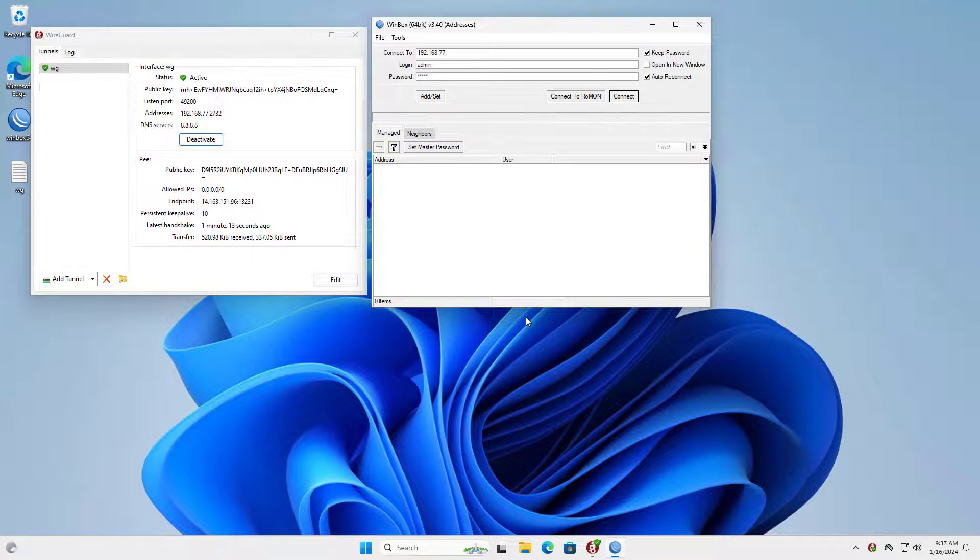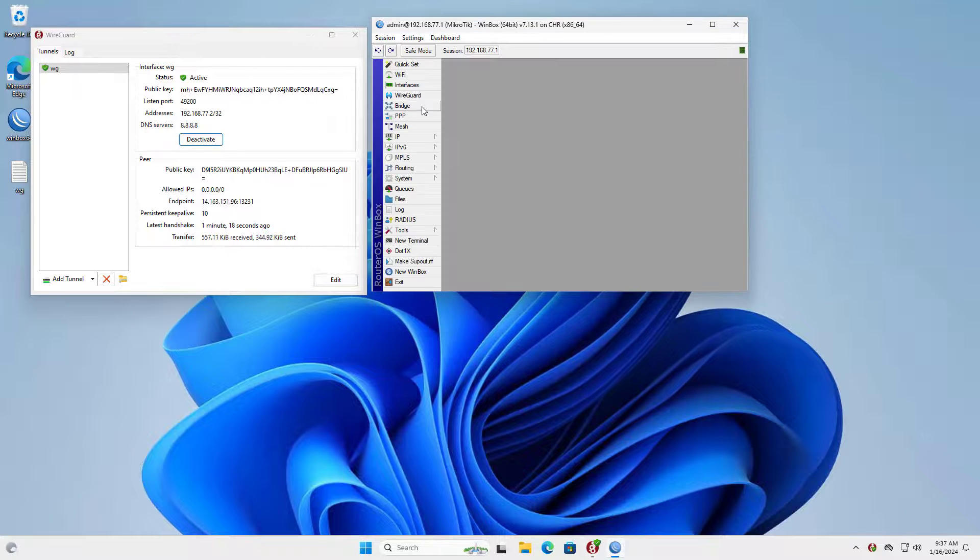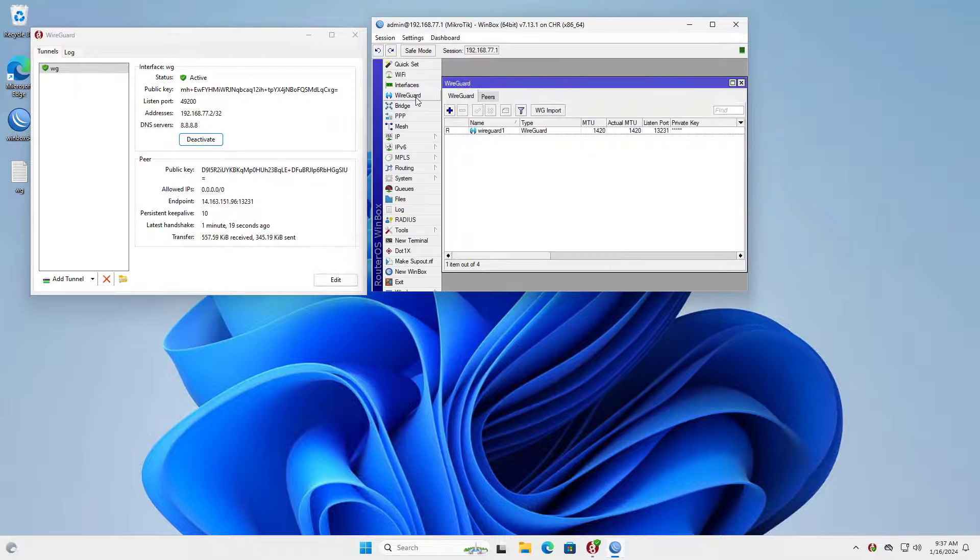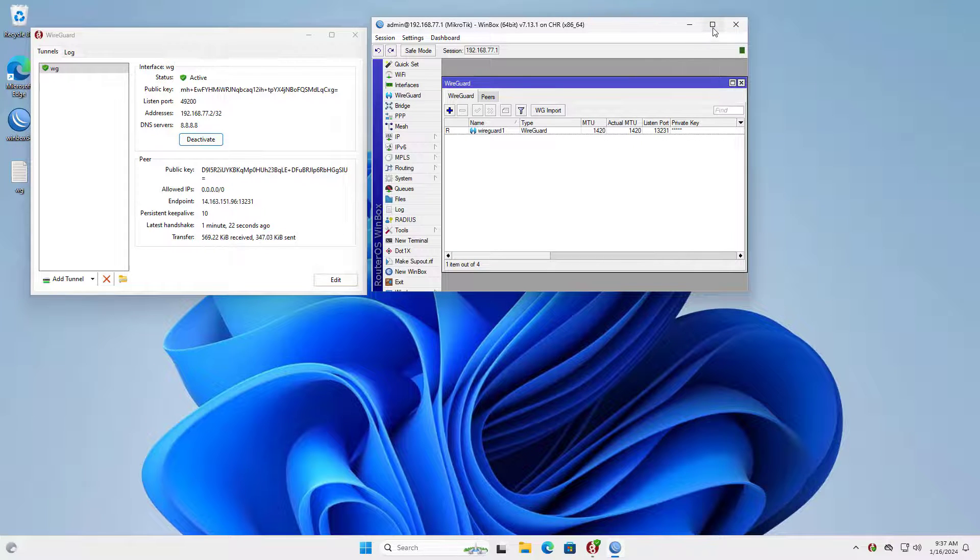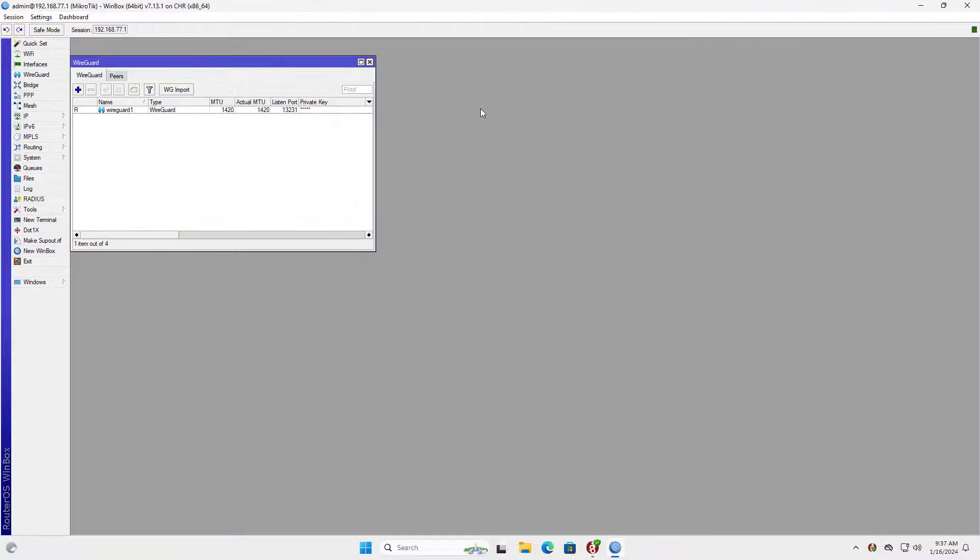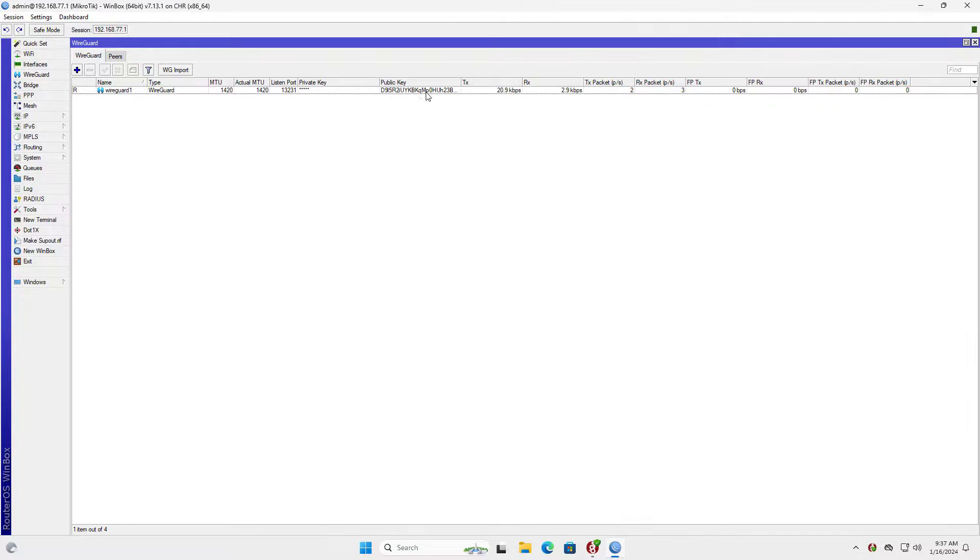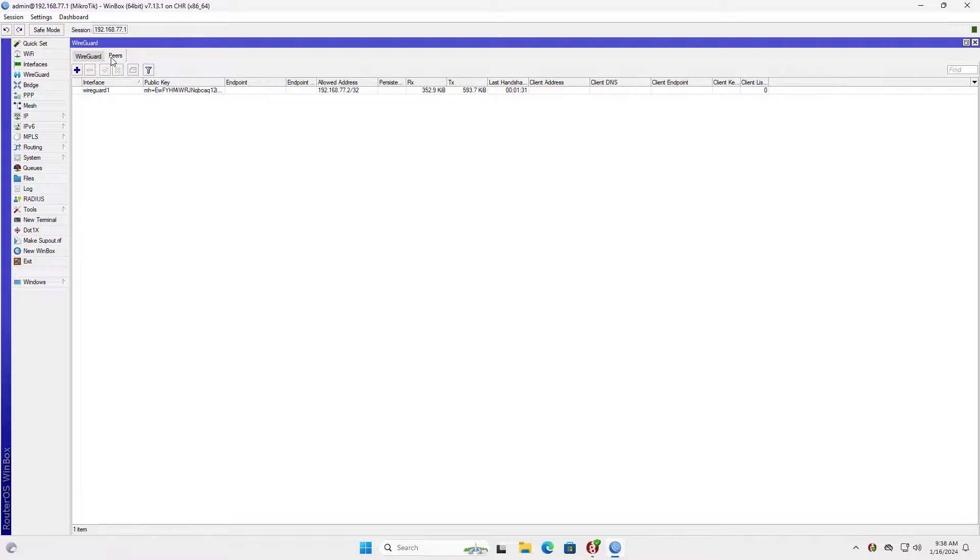For example, I connect to the Mikrotik router using the IP address on the WireGuard VPN connection. This is the traffic on the VPN connection that was just established.